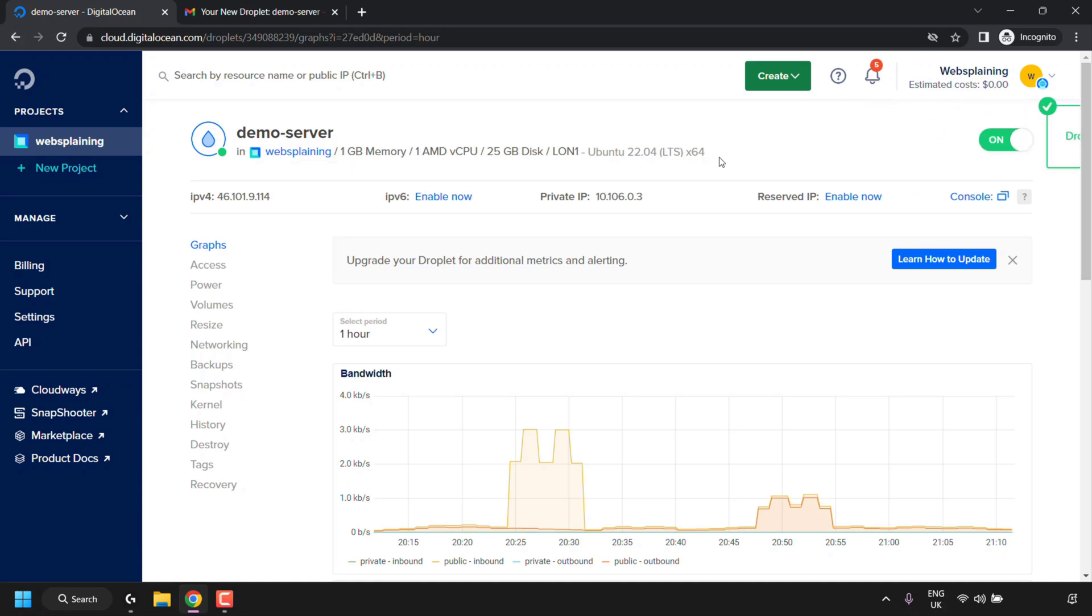Alright guys, I'm back. And as you can see, we've got the notification that our droplet has been rebuilt. We can now log into our droplet. Now what we'll need to do is get the new password that DigitalOcean has emailed to us from our inbox so we can log into our droplet.